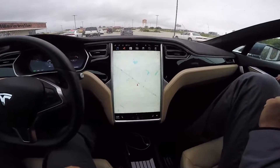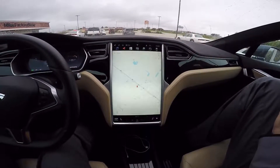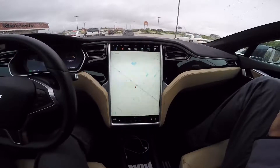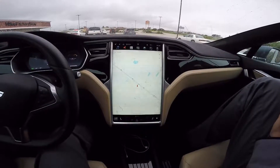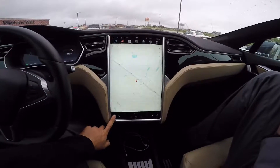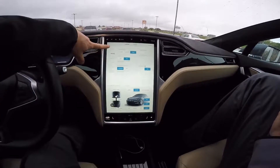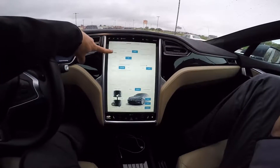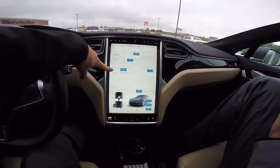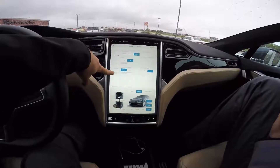I'm going to demonstrate how to change the different suspension settings on this vehicle. You come down here to the lower left corner, select Controls, and you'll have your sunroof, driving, weather, trips, display, e-brake, and power.